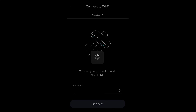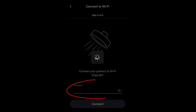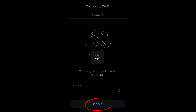When authorization is successful, it's time to connect the product to your home Wi-Fi network. Type in the network password and select Connect when done.